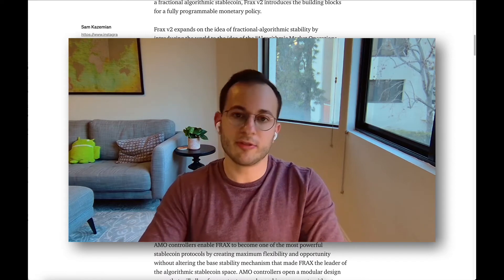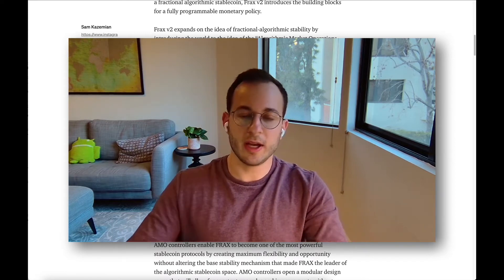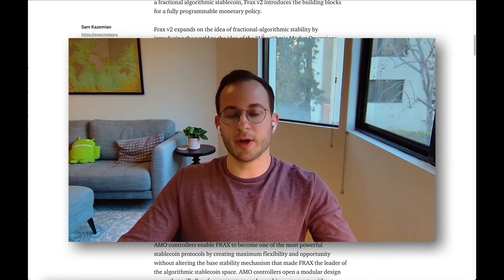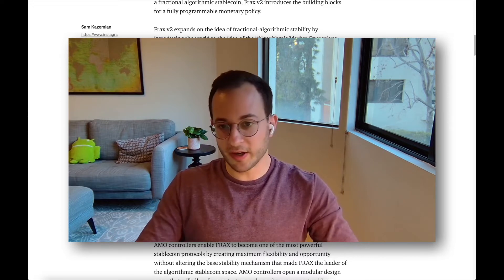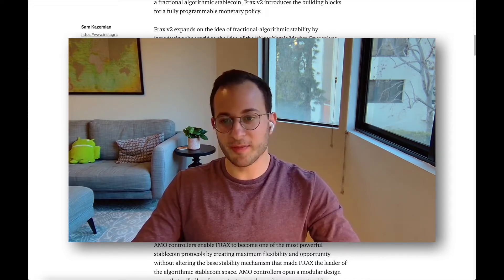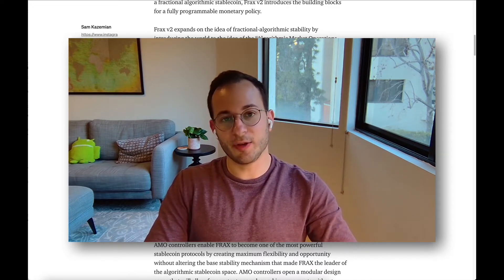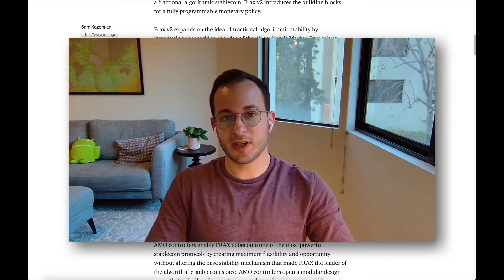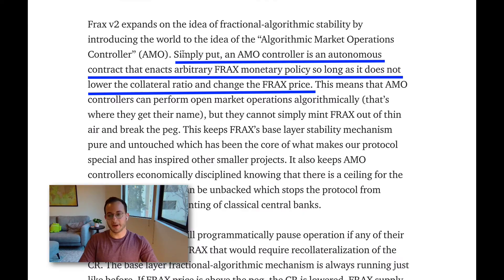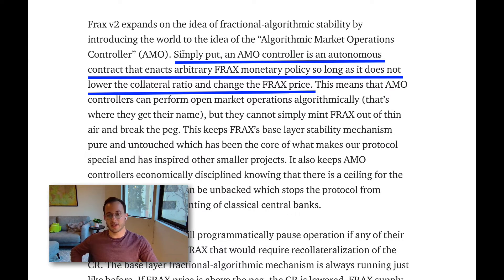The first thing they introduce, and one of the most interesting changes, is the Algorithmic Market Operations Controller. If you break it down, it's actually somewhat simple. An AMO controller is an autonomous contract that enacts arbitrary FRAX monetary policy so long as it does not lower the collateral ratio and change the FRAX price.